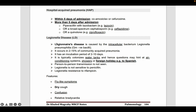In the case of Legionella pneumonia, this legionary disease is caused by the intracellular bacterium Legionella pneumophilia. It occurs in 2 to 15% of community-acquired pneumonia. It typically colonizes in water tanks, and hence the question may hint at air conditioning systems, showers, or foreign holidays like travel to Spain.